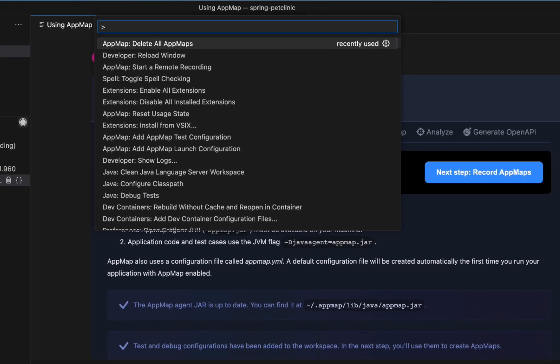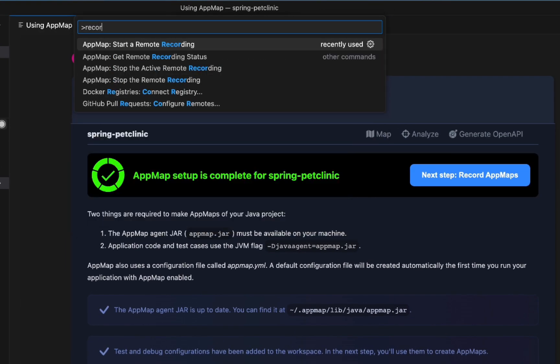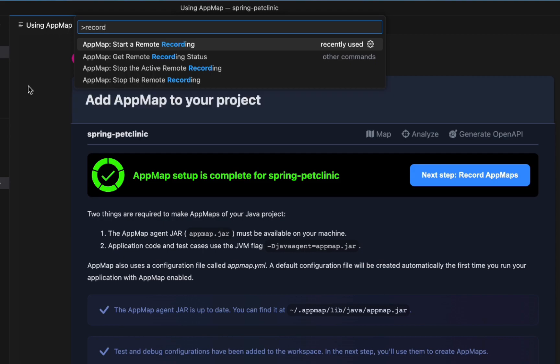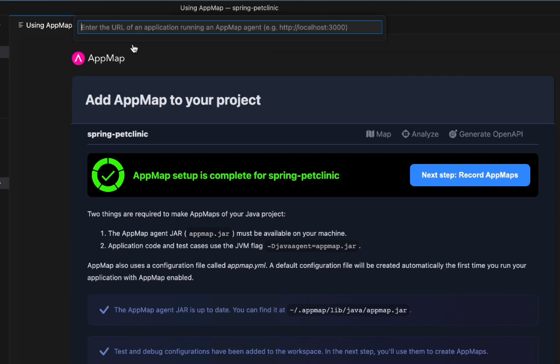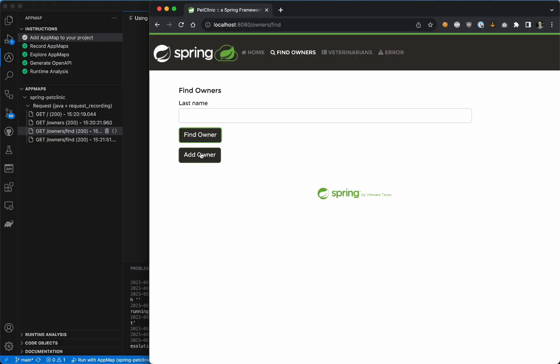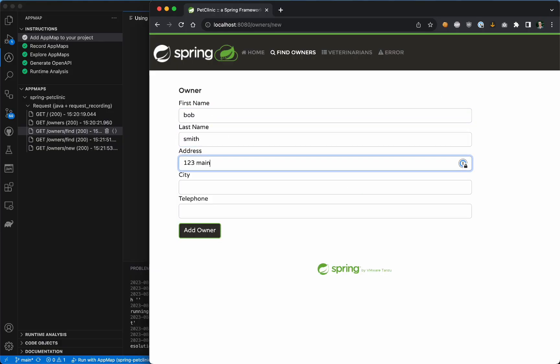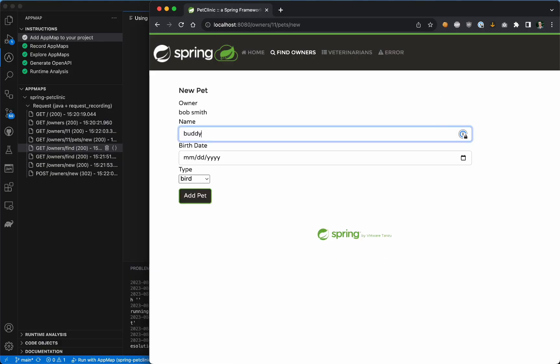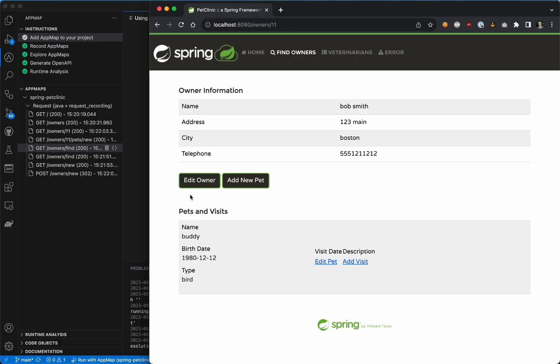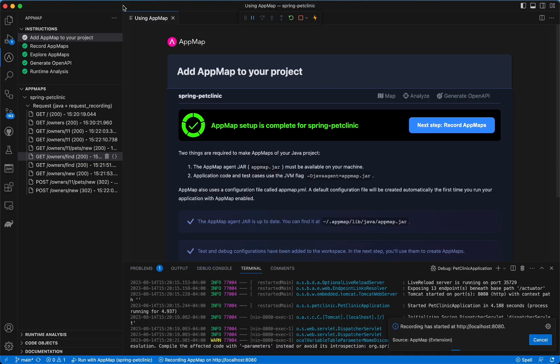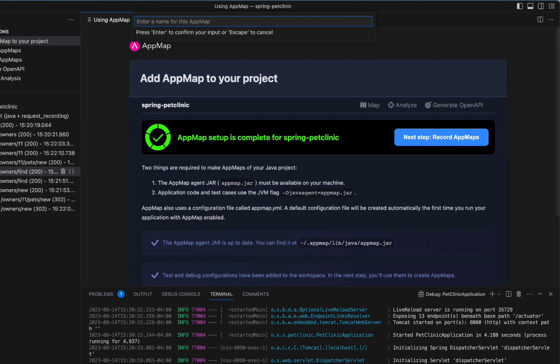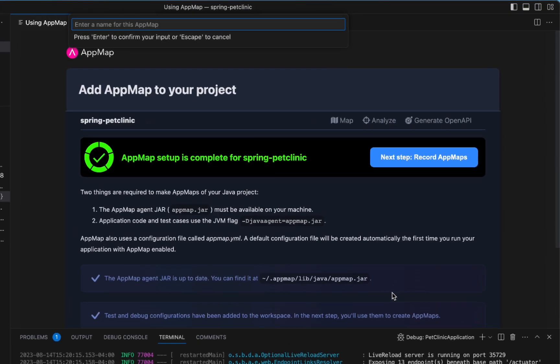Alternatively, you can use the VS Code command palette and search for the AppMap option titled Start a Remote Recording. Enter in the URL of where your application is running. When you're finished interacting with your application, hit cancel to stop the remote recording and enter in a name for the AppMap.